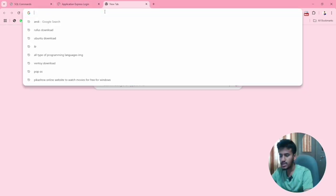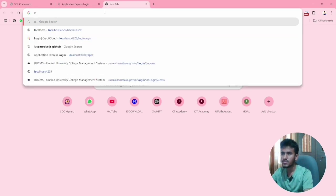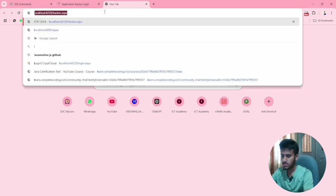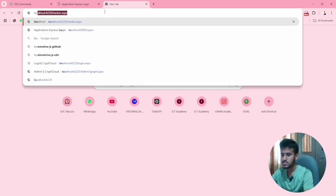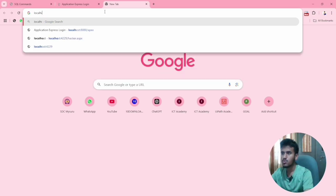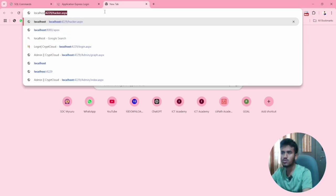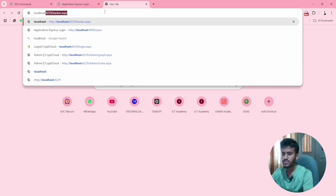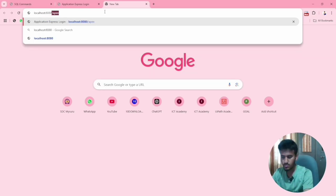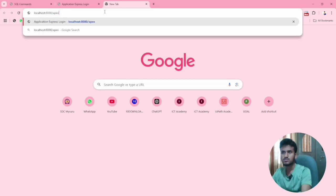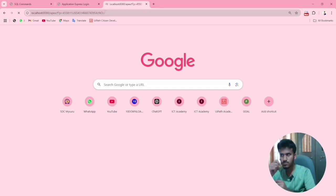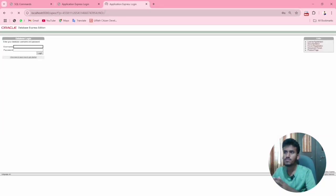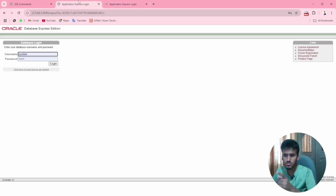Second method: go to the browser address bar and type 'localhost:8080/apx'. Click Enter and this will open the same interface. You can see here it is also the same.